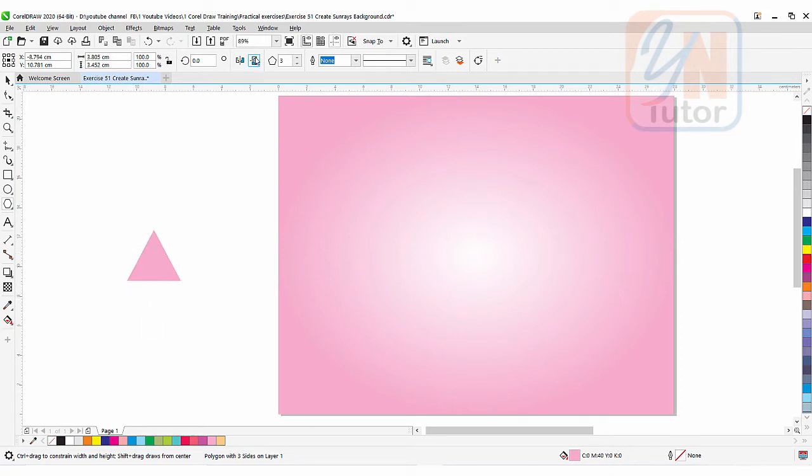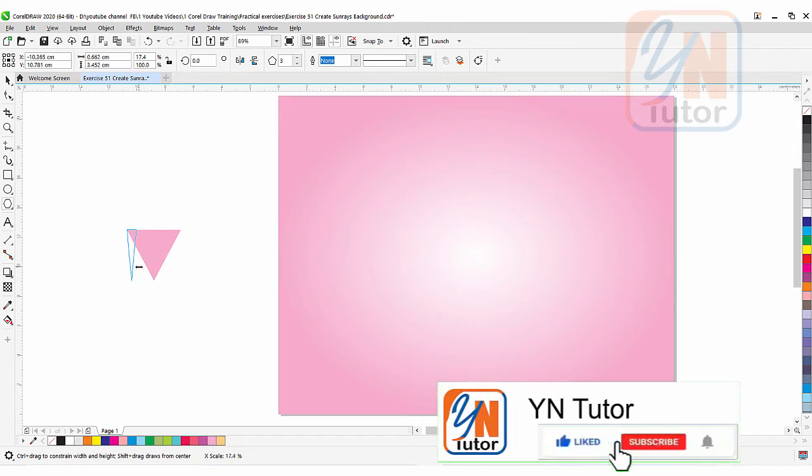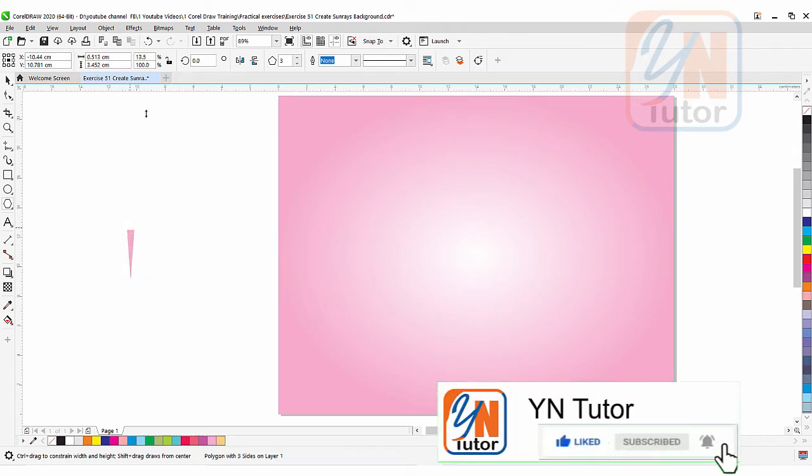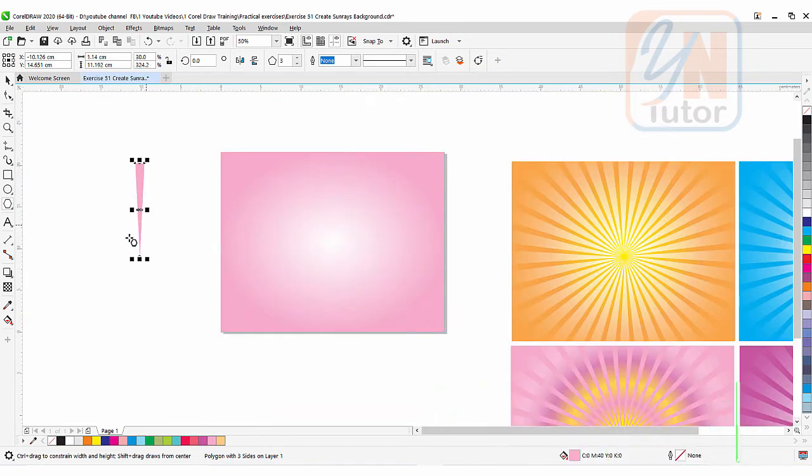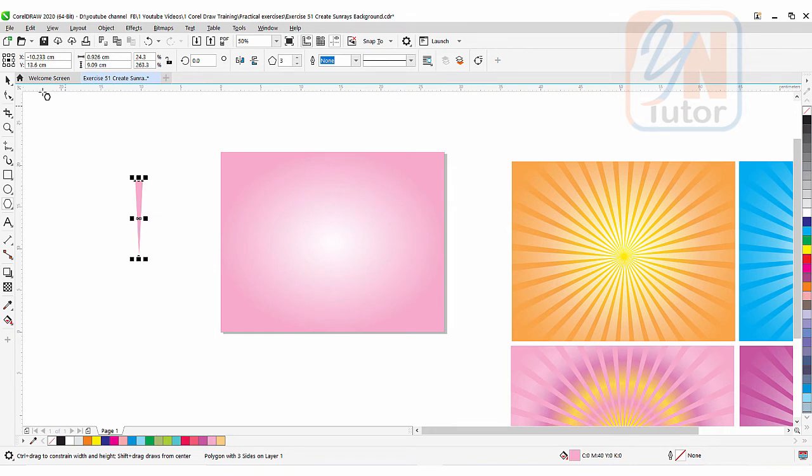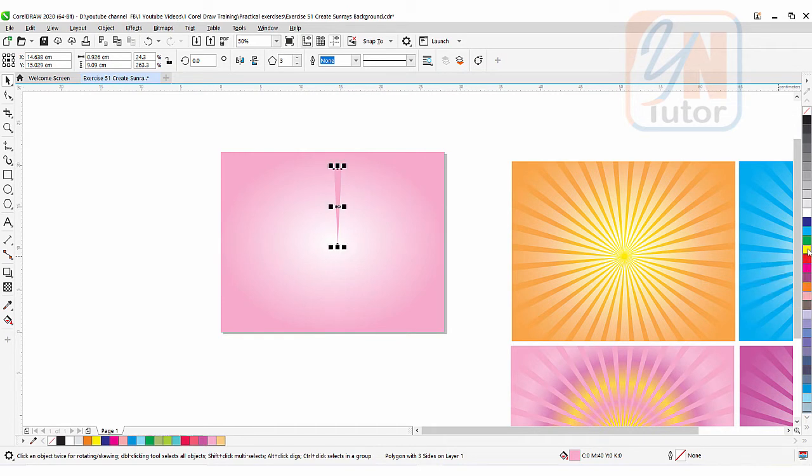Mirror vertically, resize this way, and we can stretch. Okay, so this is how we have the object here. Go to the pick tool, bring it to the background. Let's fill it with some other color. For now we can fill yellow and here we have it.